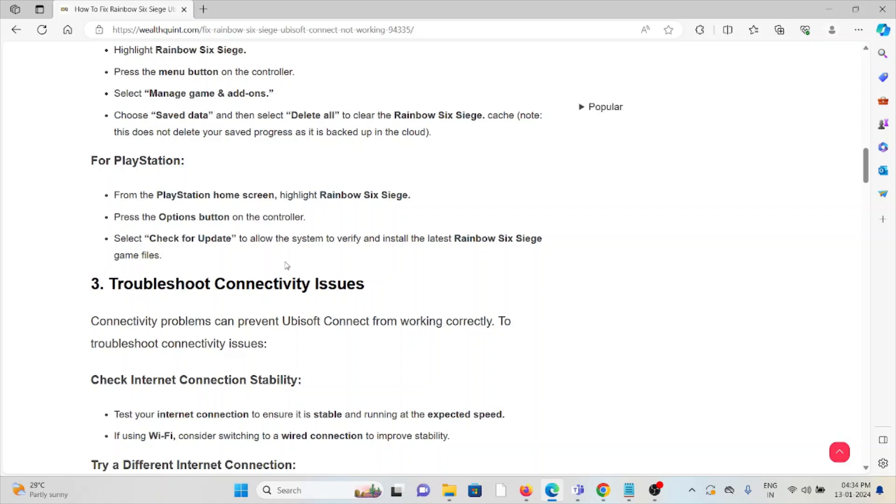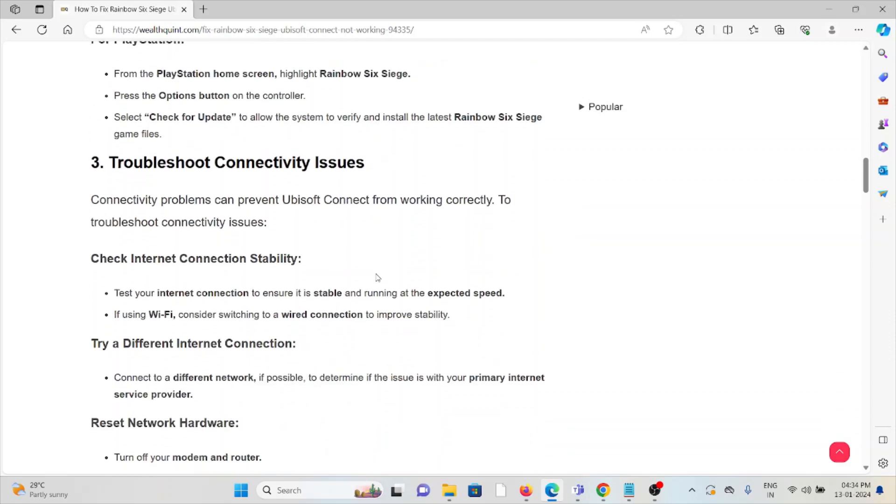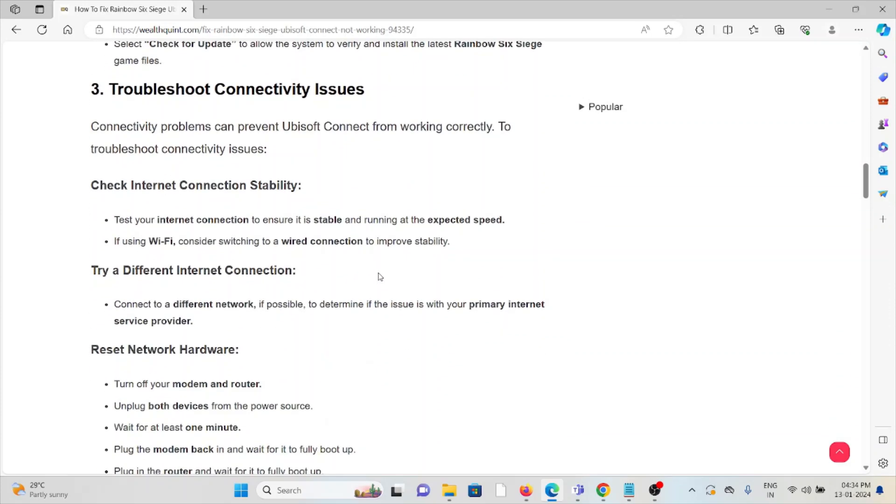The third method is troubleshoot connectivity issues. Connectivity problems can prevent Ubisoft Connect from working correctly. To troubleshoot connectivity issues, check your internet connection. Make sure that you have a proper internet connection with very good speed and bandwidth. If you're using Wi-Fi, consider switching to a wired connection to improve stability.